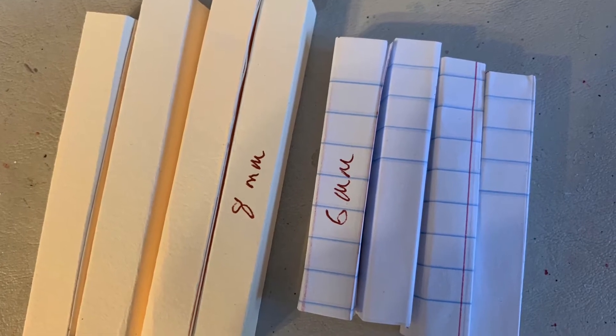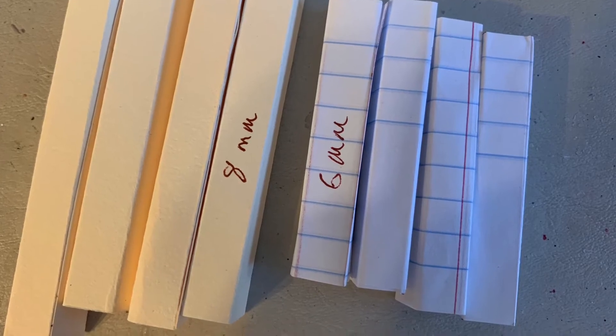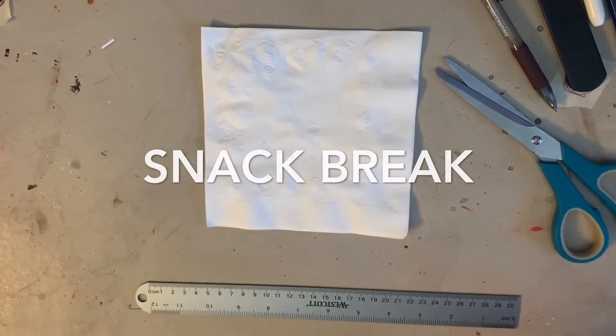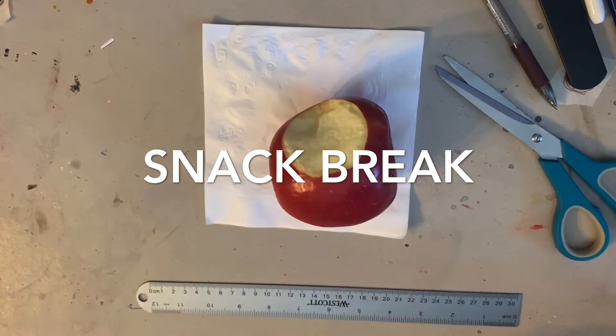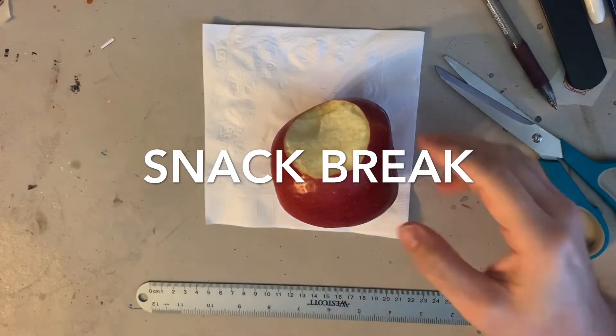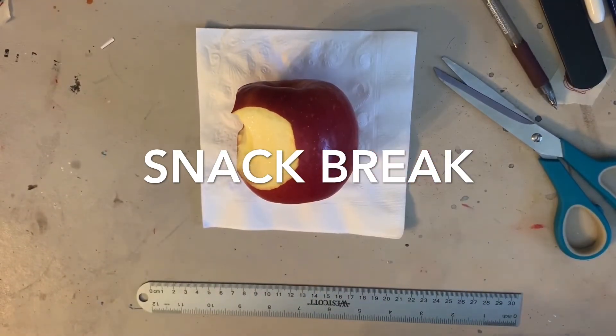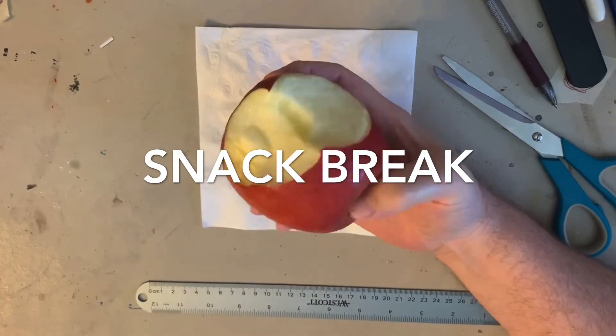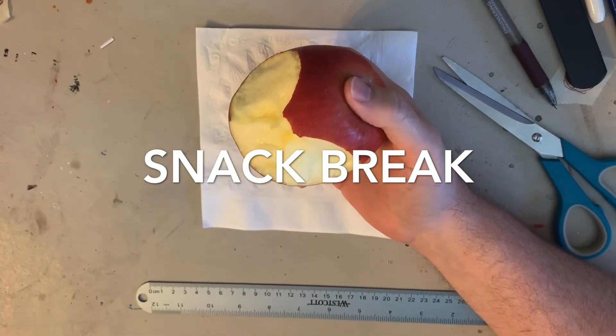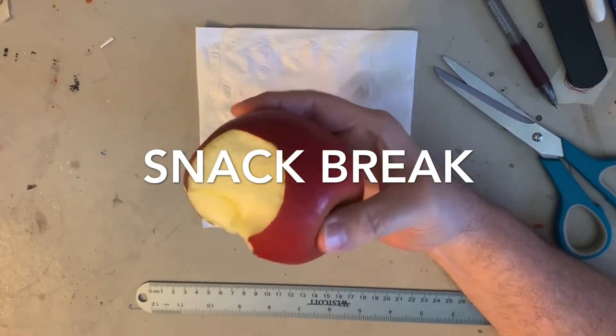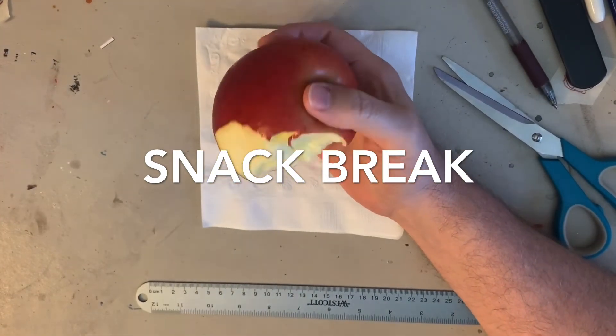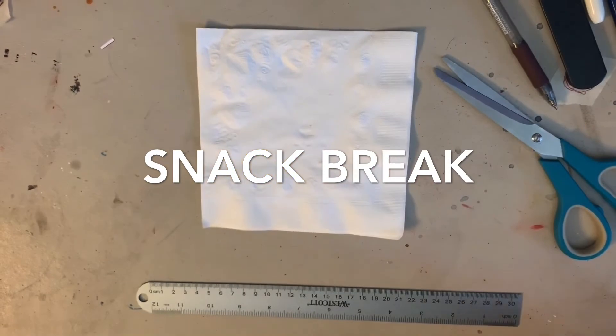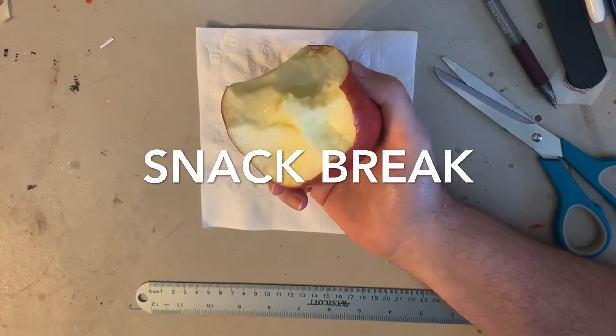Do not throw away the cutoff pieces. Turns out they will work perfectly for one of the later steps. Do not throw away the cutoff pieces.